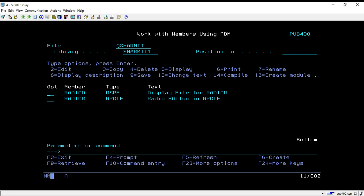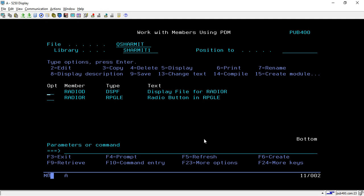Hello, welcome to Tech Channel. In this session we will learn about a way through which we can create radio buttons in an RPGLE screen or display file. We are creating one display file and utilizing it inside the RPGLE program. We will discuss this in three parts: first, how to design the display file for the radio button; then how to create the program; and also the changes needed in the display file source.